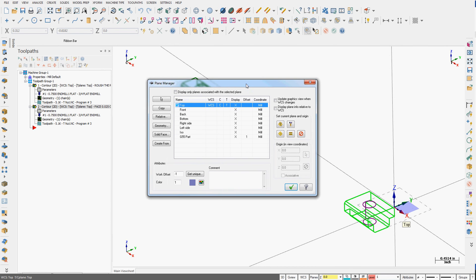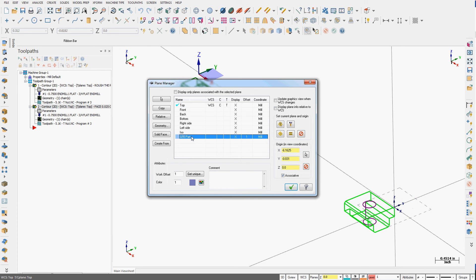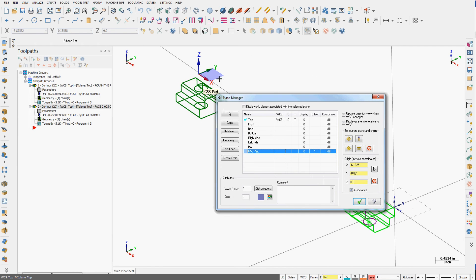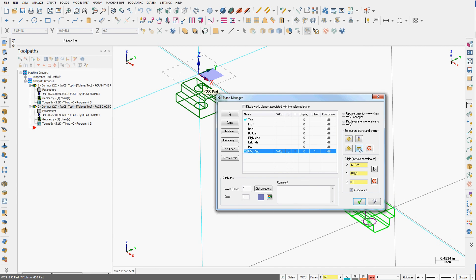My Plane Manager window will open up. I'm going to select my G55 plane. I'll get a preview here showing me what it is, and I'm going to tell the system to make it equal.